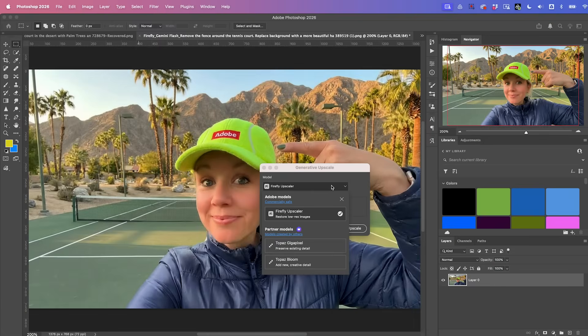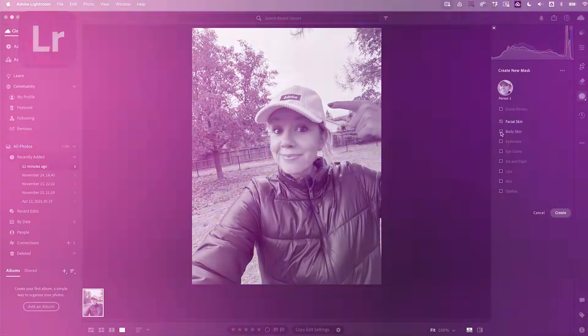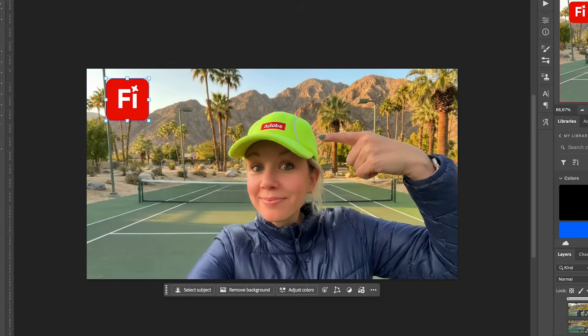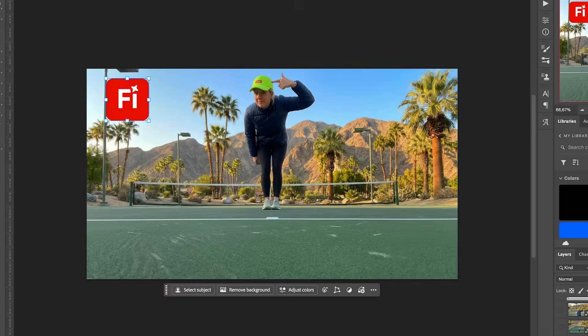Do you want to create thumbnails and social content in less time? Well, you're in luck because in today's video, I'm going to show you how I use Adobe's ecosystem of design tools, including Photoshop, Lightroom, Firefly, and Adobe Express to create my own YouTube thumbnails and Instagram reel covers, just starting from a photo that I took on my phone. Let's jump on in.